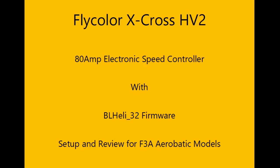Hello, this video is about the use of the FlyColor X-Cross 80A speed controller for aerobatic fixed-wing models. This video covers the capabilities of the speed controller, how to obtain and set up the interface software, how to configure the speed controller, and includes comments and suggestions about its application to F3A aerobatic models.